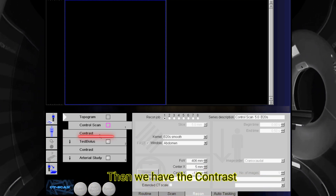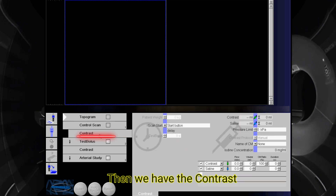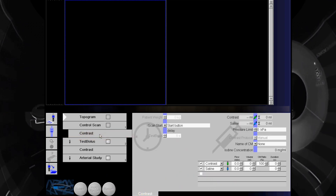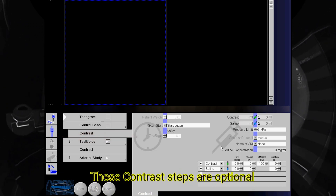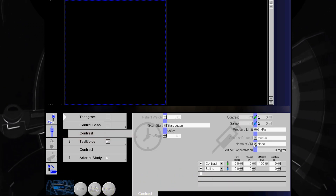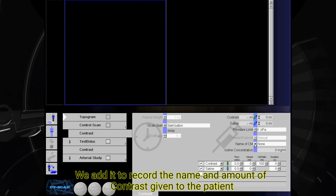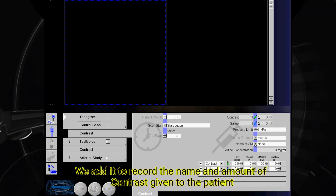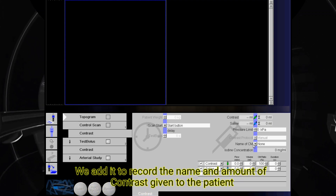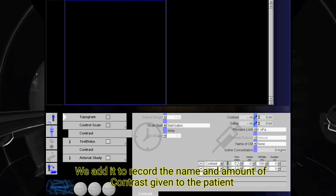Then we have the contrast. These contrast steps are optional. We add it to record the name and amount of contrast given to the patient.